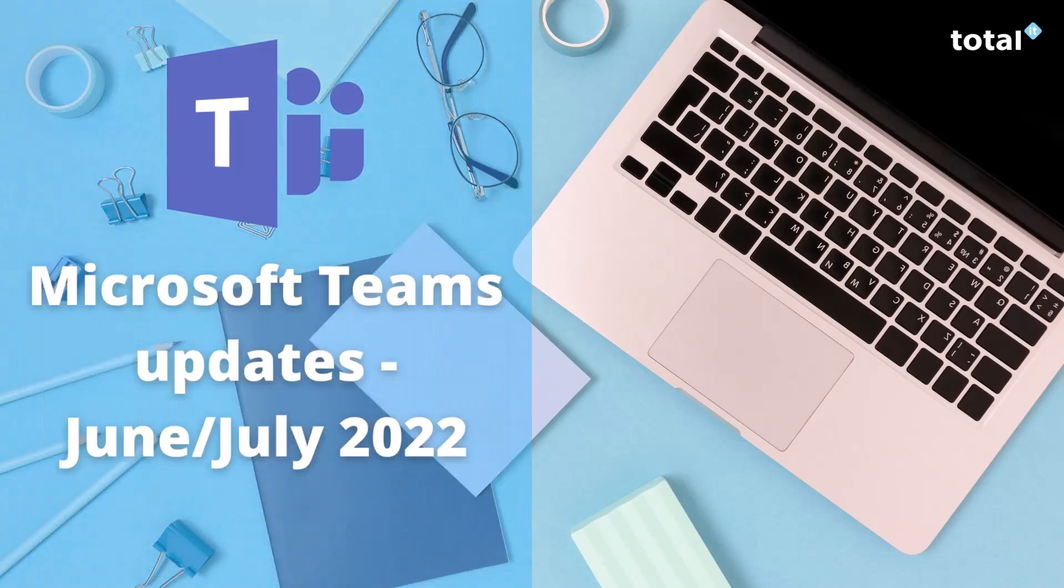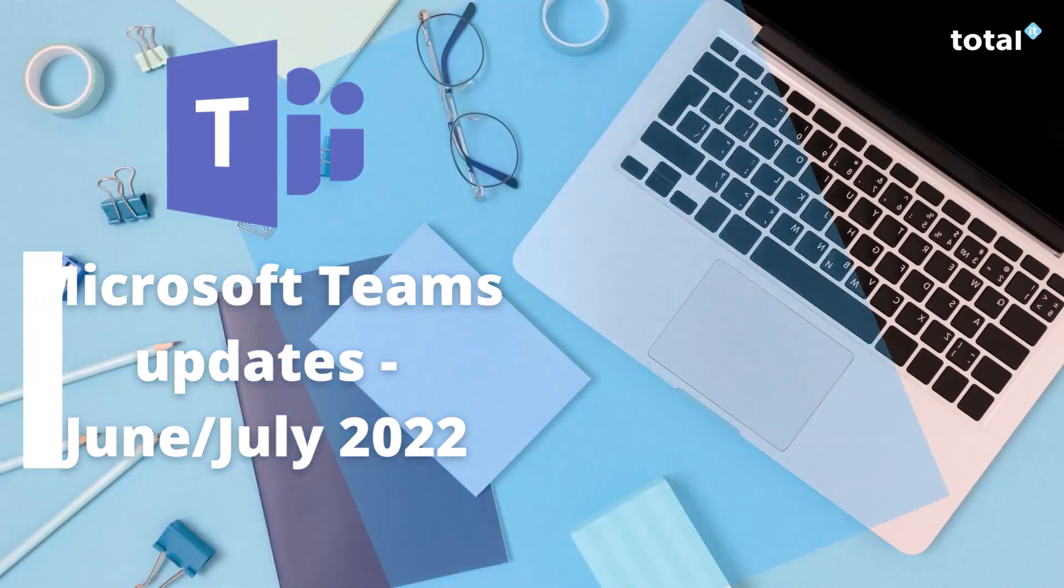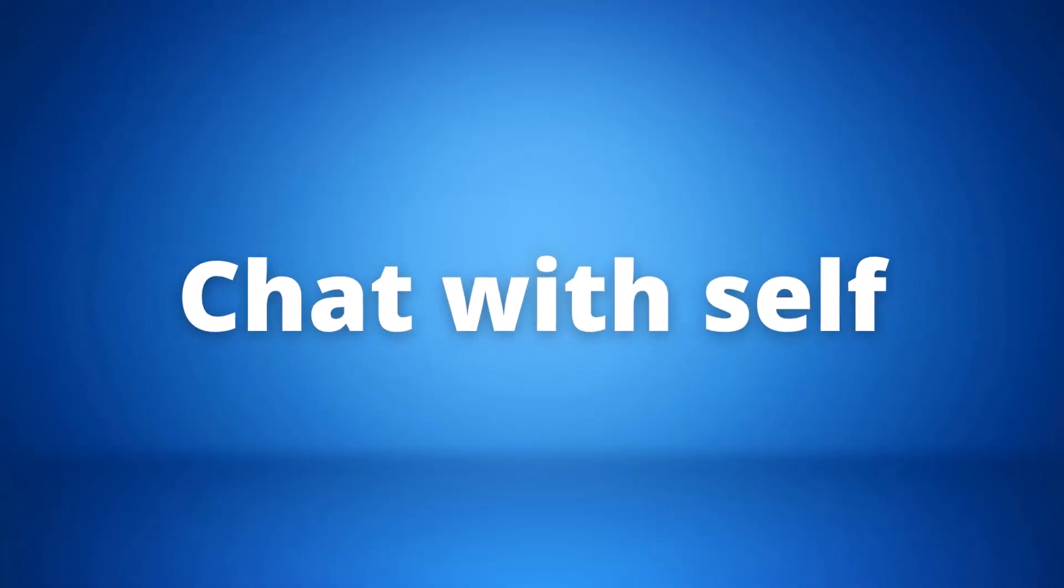Hi there, we're back with another updates video for Microsoft Teams. These are updates that are rolling out to everyone within June and July, so let's take a look at what's new.